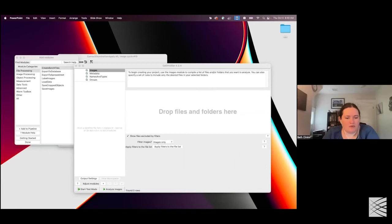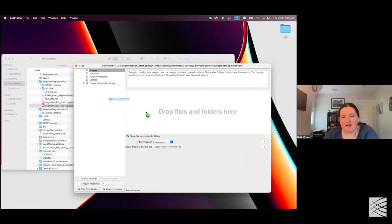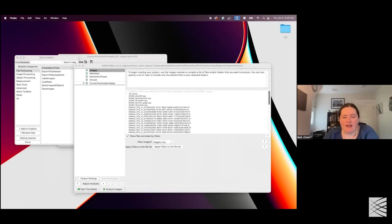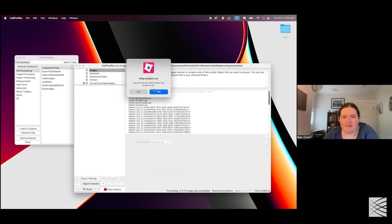You can share pipelines in these .cppipe formats and just send a pipeline to your collaborator or attach it as supplemental information on a paper — that will allow you to make your workflows easy to use and reproducible. There's some bookkeeping that goes on in Cell Profiler that I'm not going to tell you anything about right now because it's not that interesting.